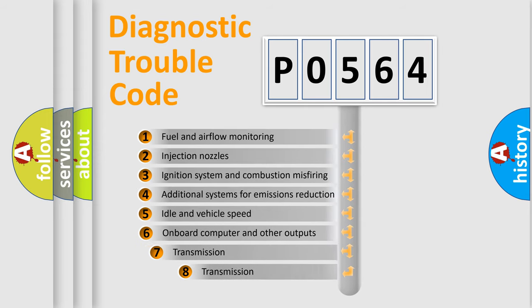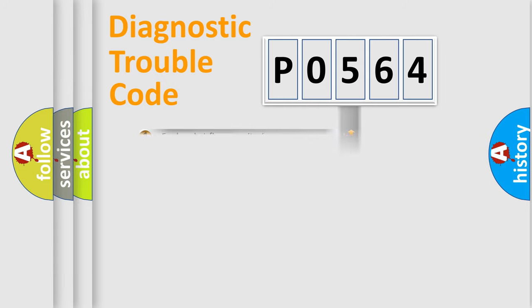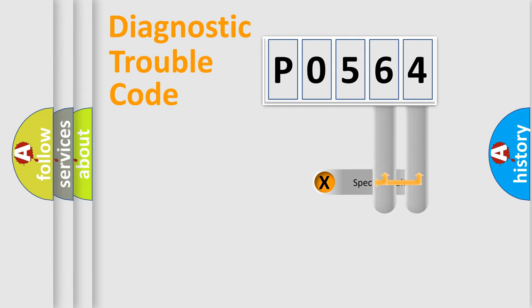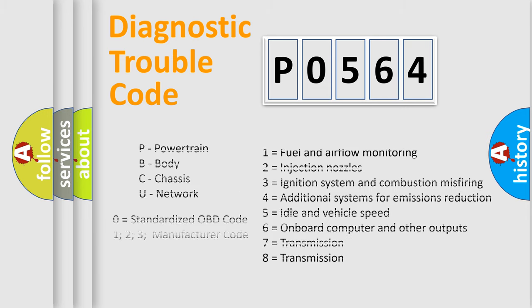The third character specifies a subset of errors. The distribution shown is valid only for the standardized DTC code. Only the last two characters define the specific fault of the group. Such a division is valid only if the second character code is expressed by the number zero.